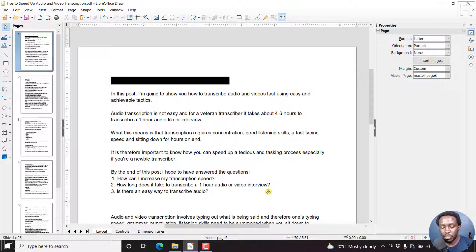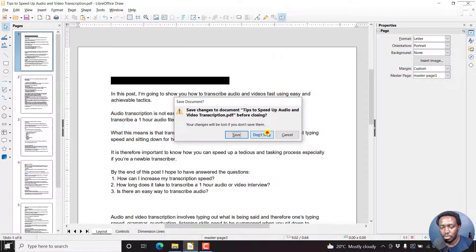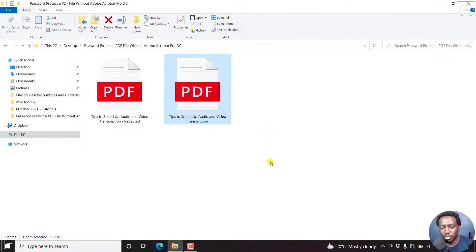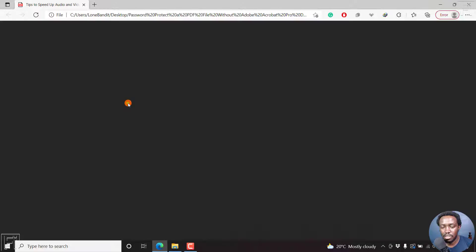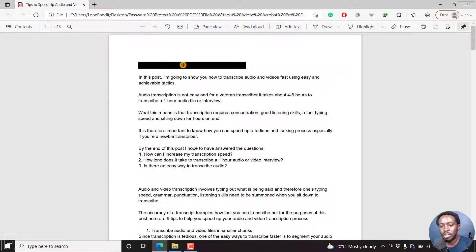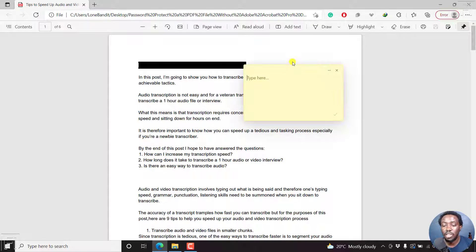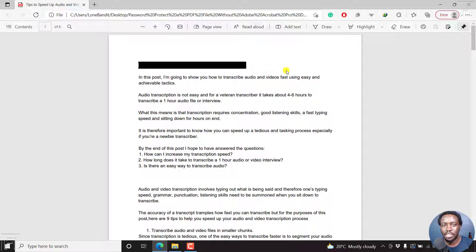Once we click on save, we can close this out. We don't want to save that change. If we just double click on this, it's going to open up with a redacted title. Clearly, we have used LibreOffice Draw to blackout or redact text from a PDF without using Adobe Acrobat Pro.